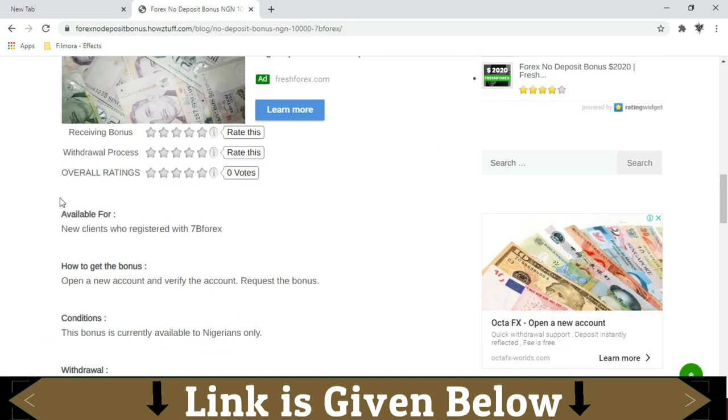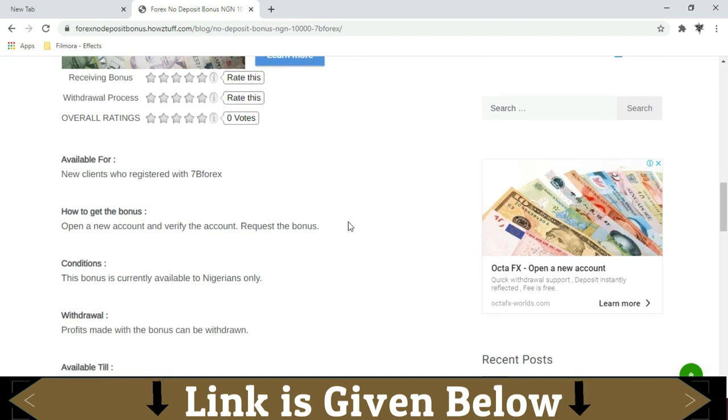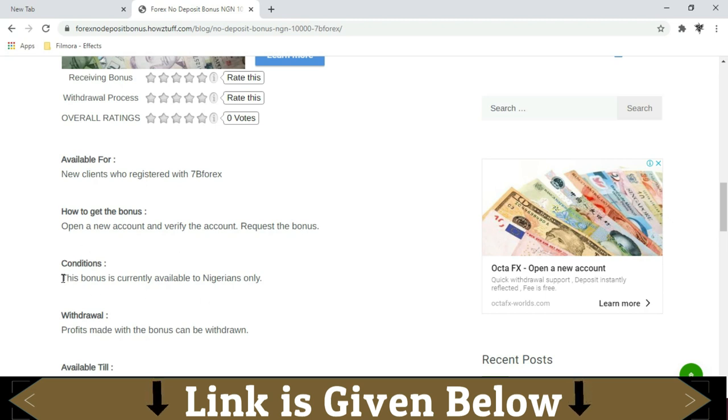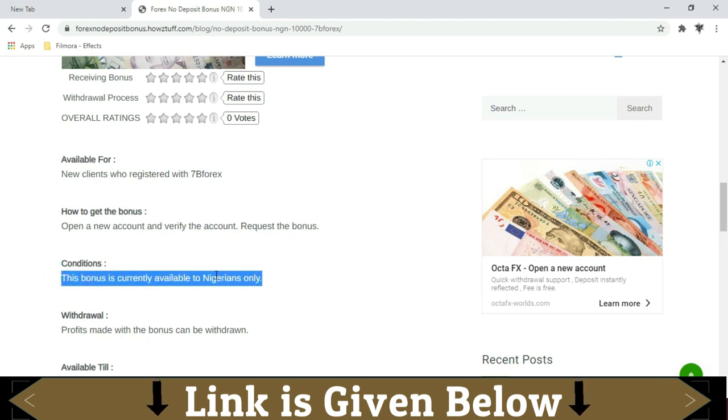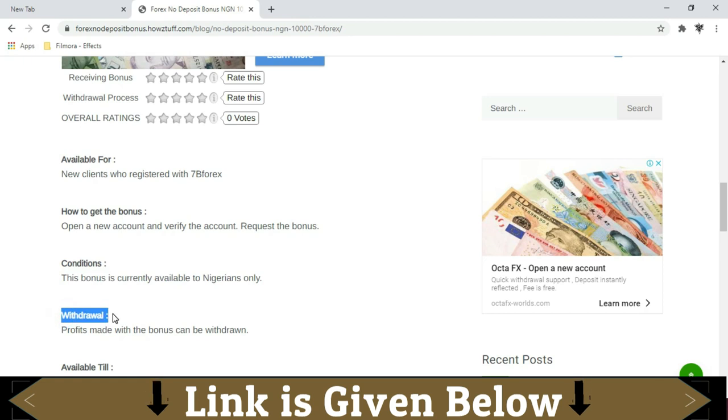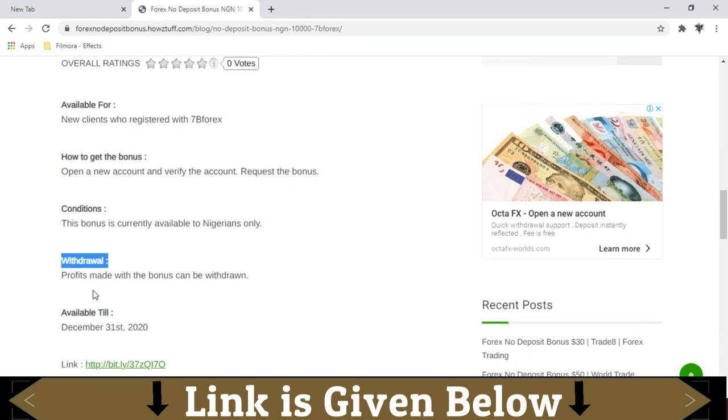This $25 bonus is available for all the new clients from Nigeria. You have to open a new trading account and verify your information. There are some additional details given here. You can withdraw the profit you earn from the bonus.